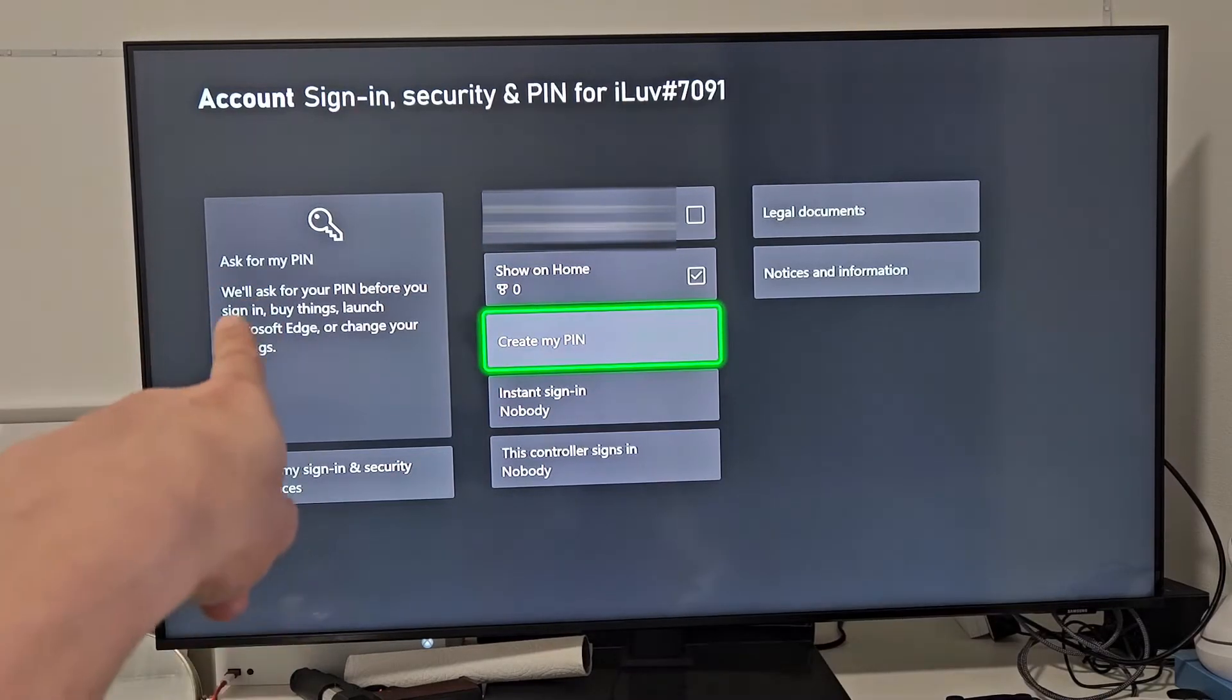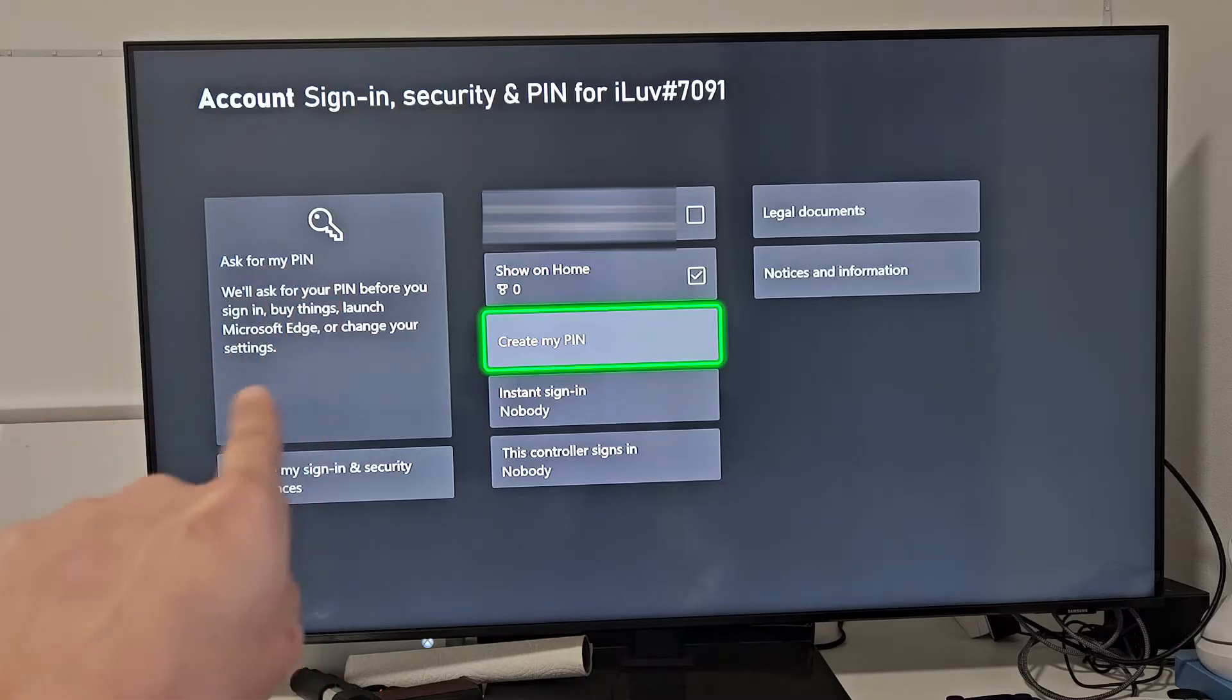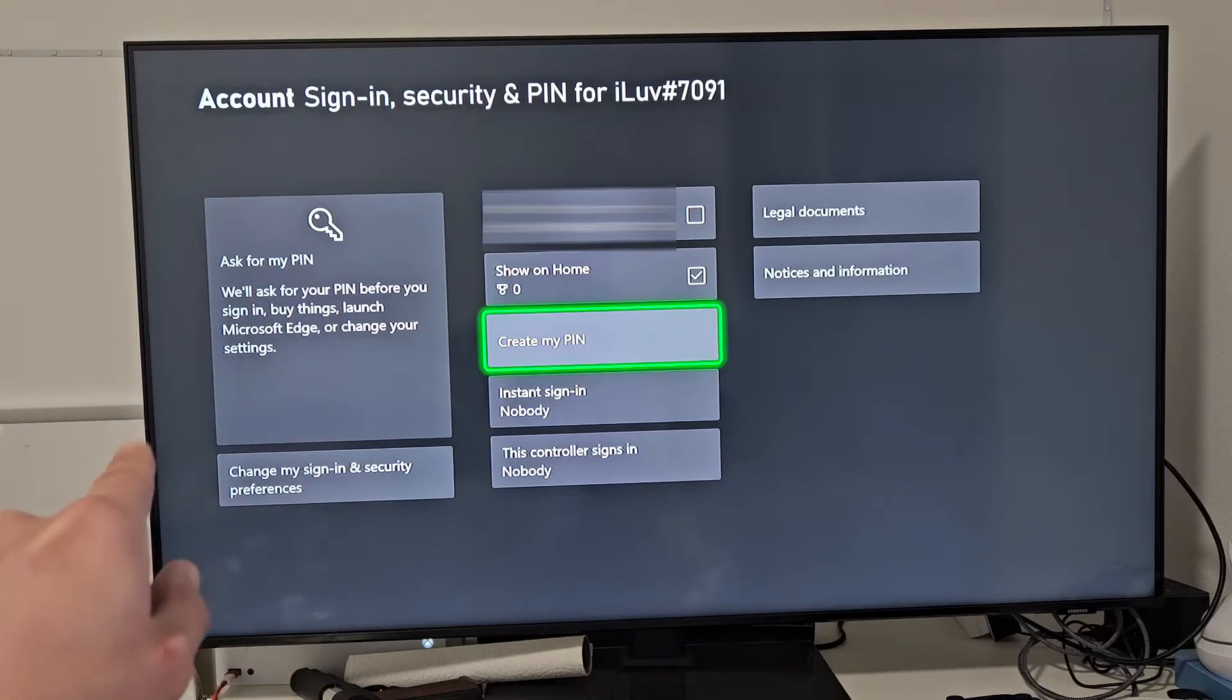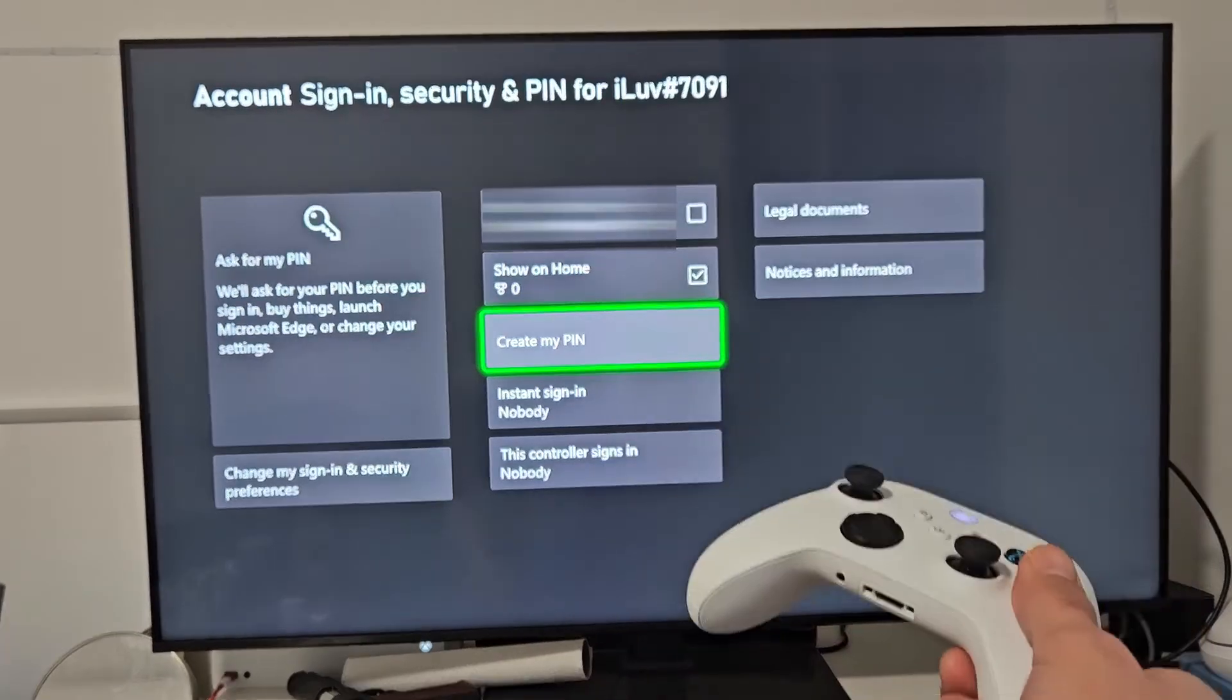And really quickly, you can see Ask for My PIN. We'll ask you for your PIN before you sign in, buy things, launch Microsoft Edge, or change your settings. So we're going to create a PIN right there.